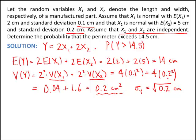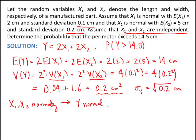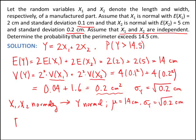One major fact: since x1 and x2 are normally distributed, and y is just a linear combination of those two random variables, this implies that y will also be normal. Not only do we know it's normal, but we know its mean is 14 centimeters and its standard deviation is the square root of 0.2 centimeters. So we want to find the probability that y, the perimeter, is greater than 14.5 centimeters.